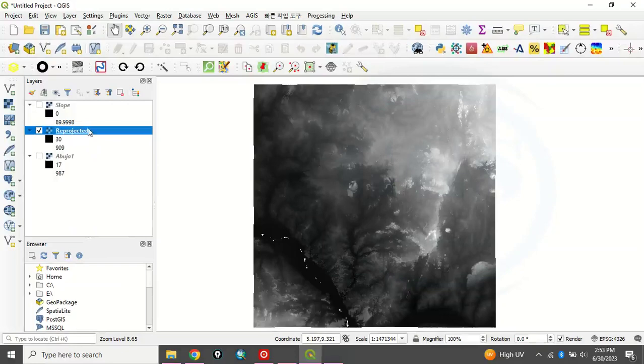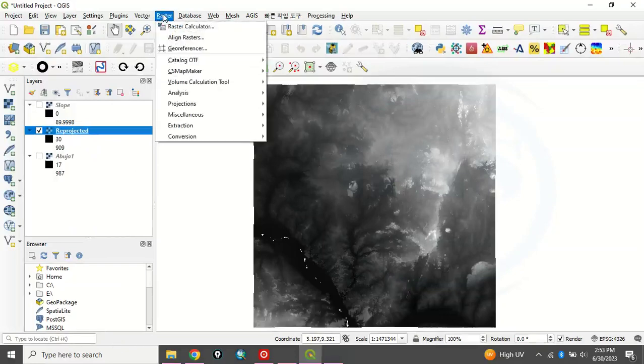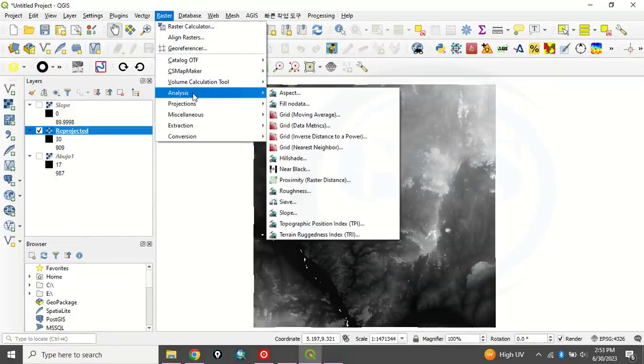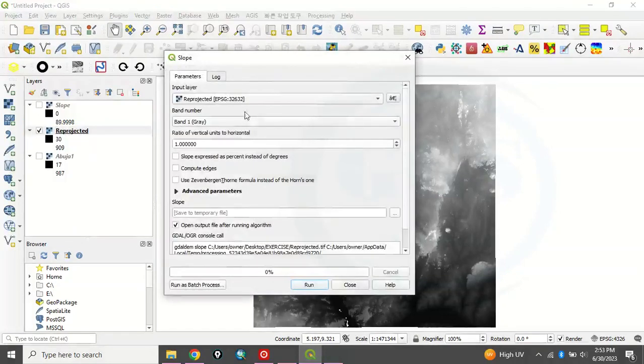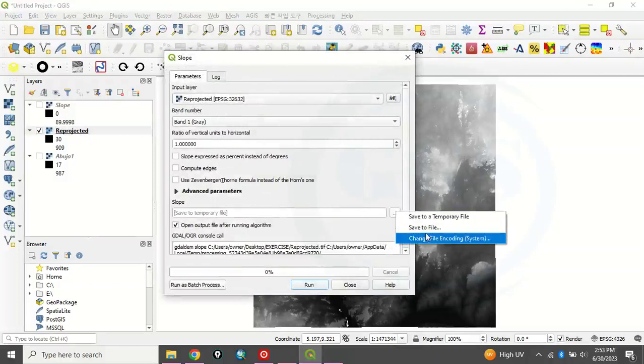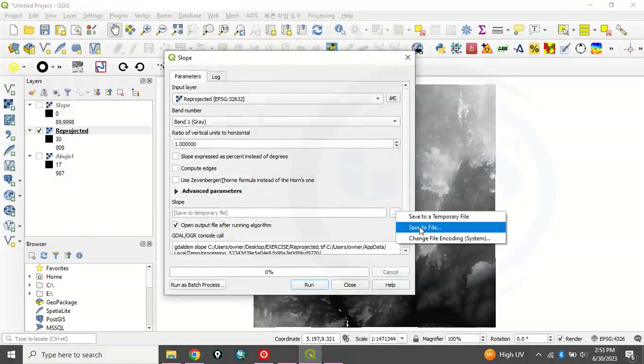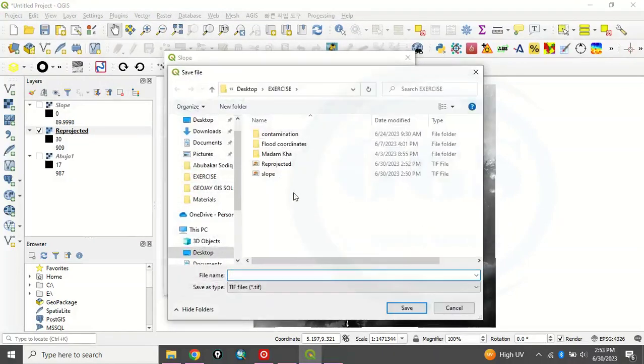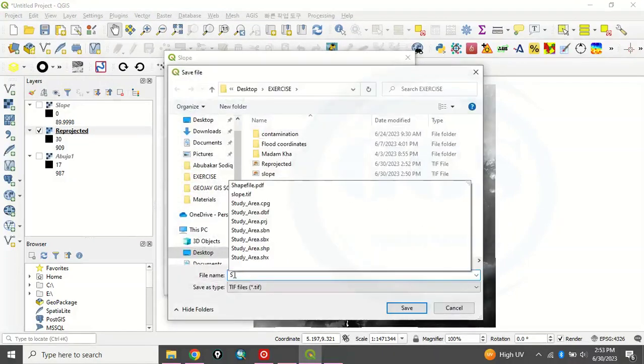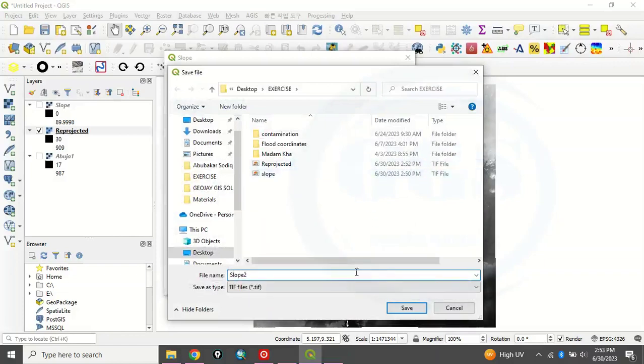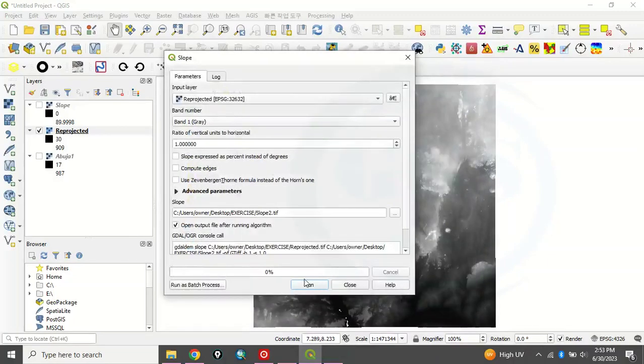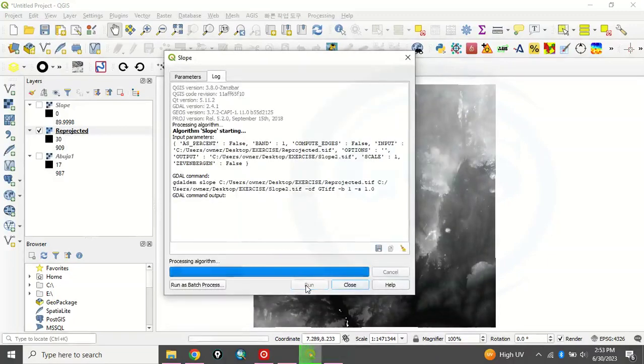So now to run the slope, go back again to raster and you see analysis. You see slope. Then the input will be our reprojected. And let's just choose where we want to save it. We are saving it this time around, let's say slope 2 to differentiate it from the former one we produced. And you click on save and you click on run. So when you run it, it will take few seconds to produce your slope.